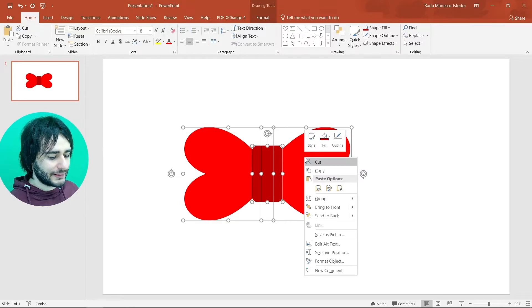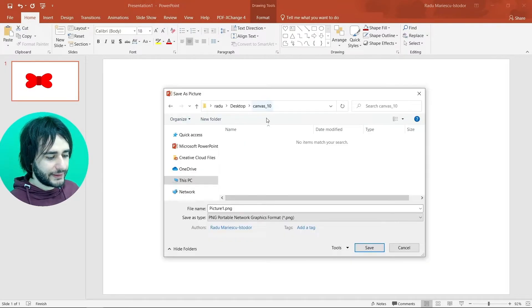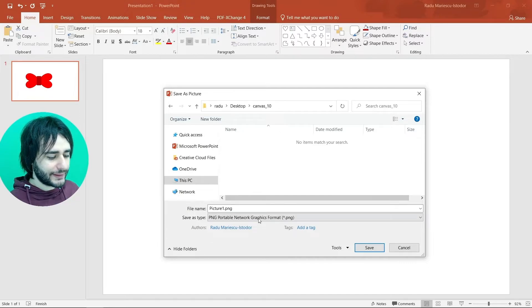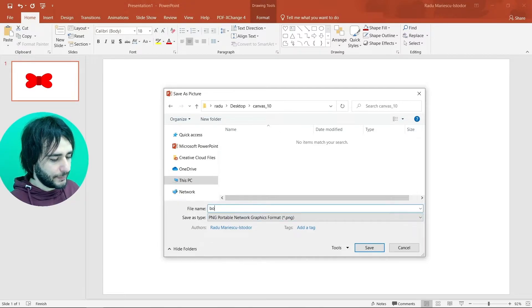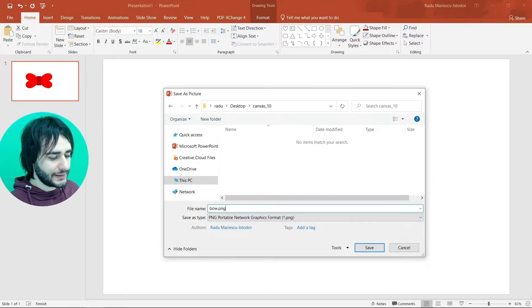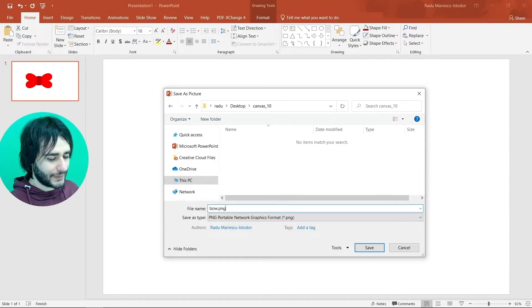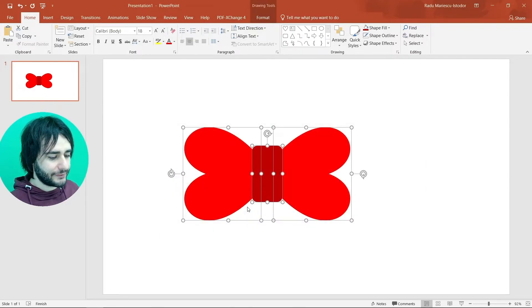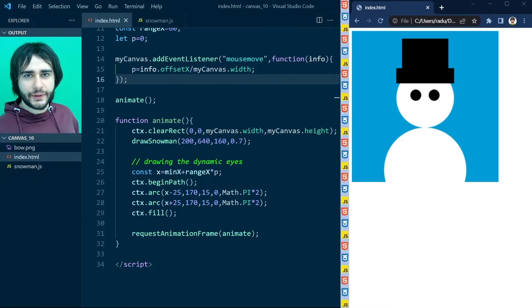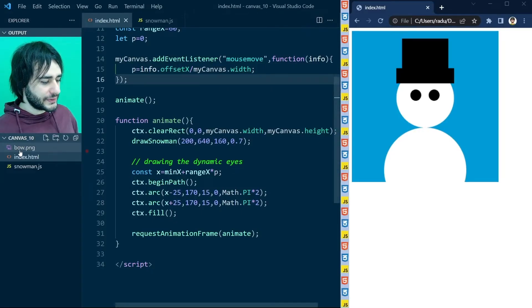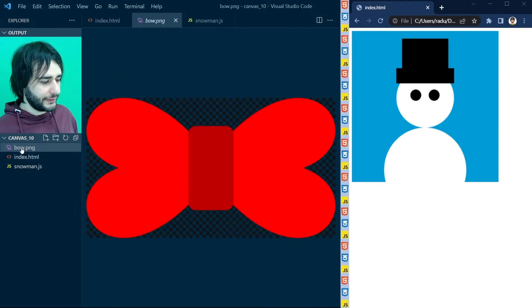Right click. Save as picture. And in the folder that we are working in. Call this bow.png. And save. Now in Visual Studio Code you should see your bow.png here. Like this.